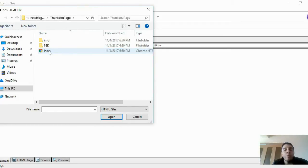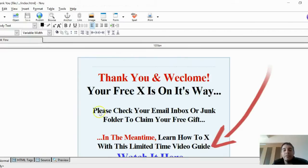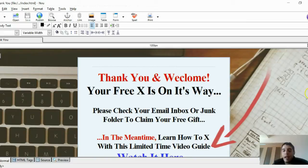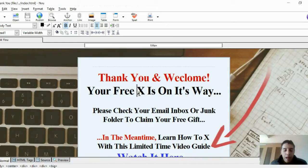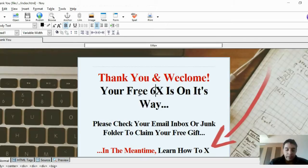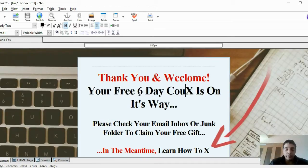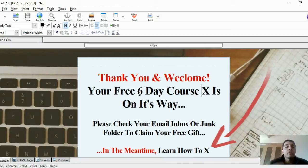I'm going to focus on the new blogger niche. Go to the thank-you page folder and click on 'index' — this will populate with my template. You'll see a default thank-you page ready for you. Edit the text to say something like: 'Thank you and welcome! Your free lead magnet is on its way.' Make sure it's congruent with what you said on your squeeze page.